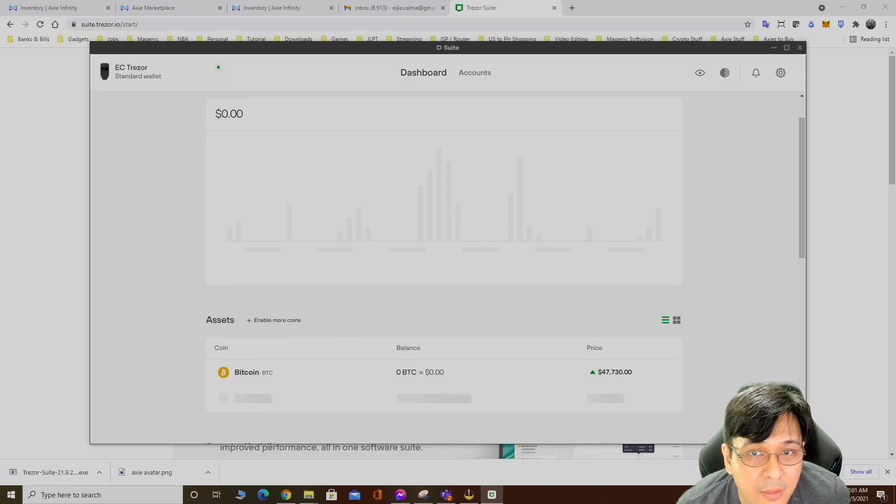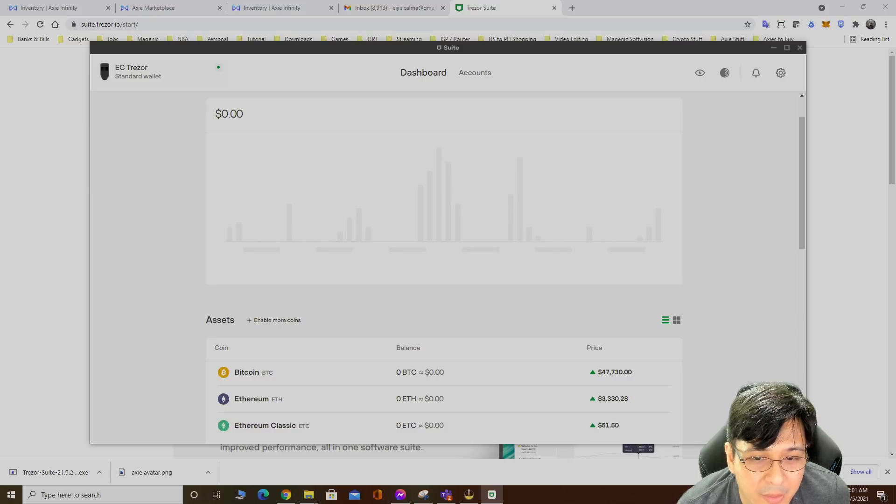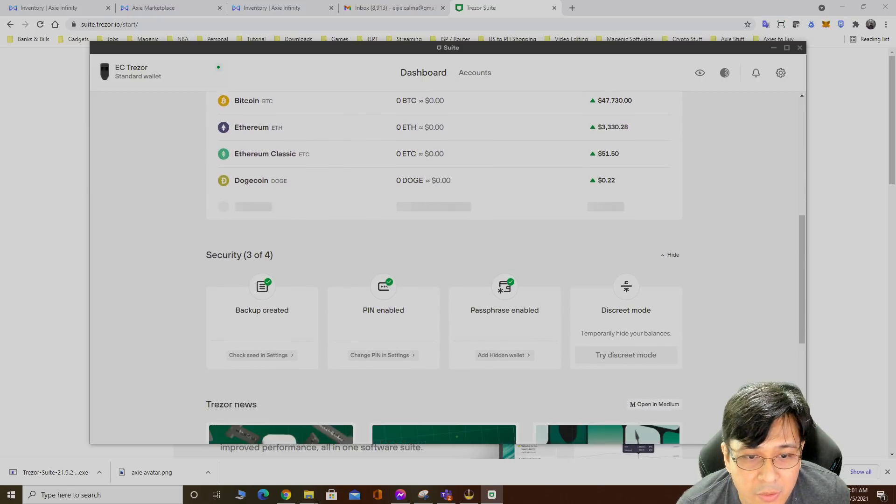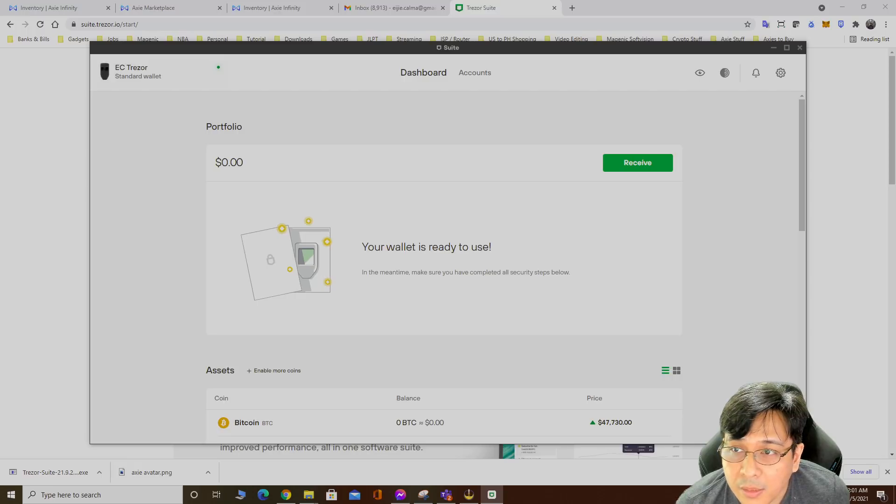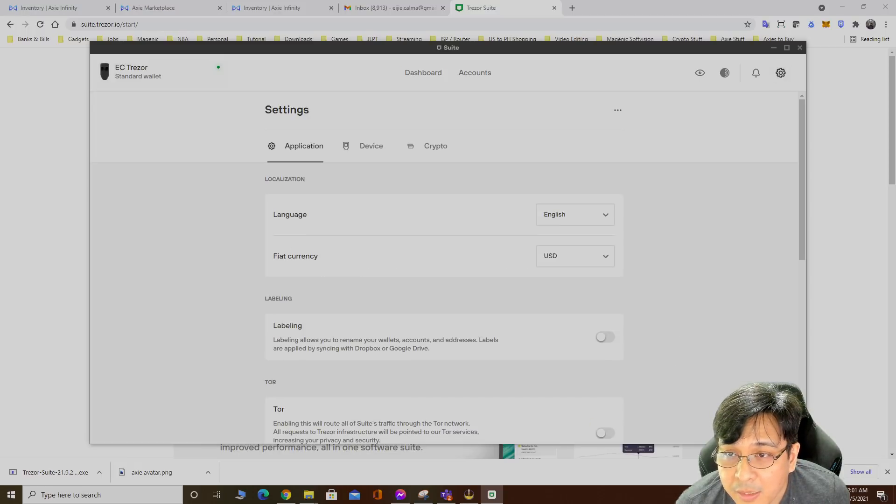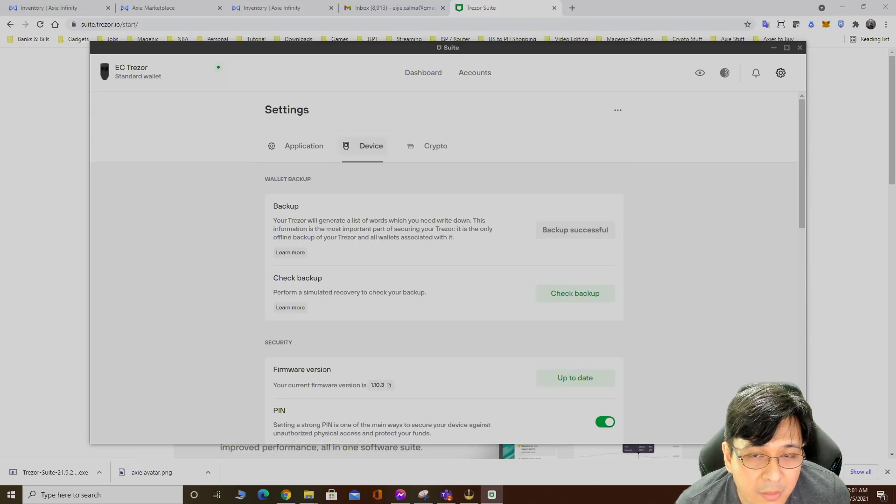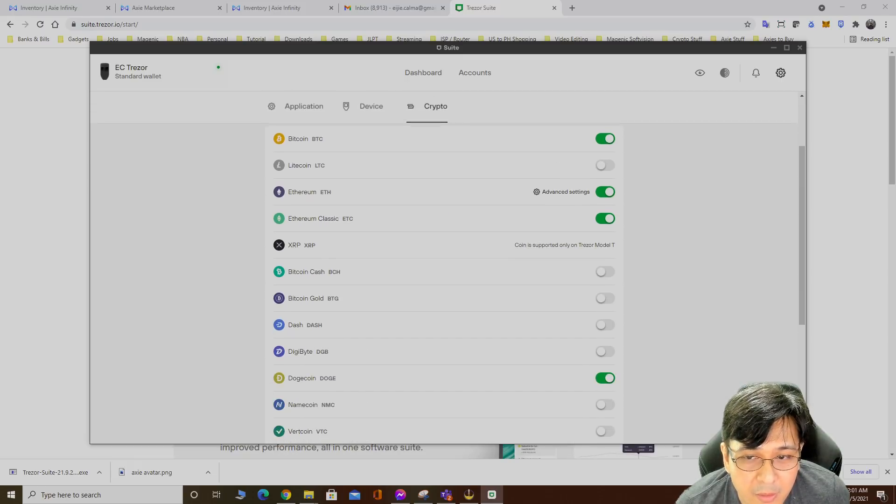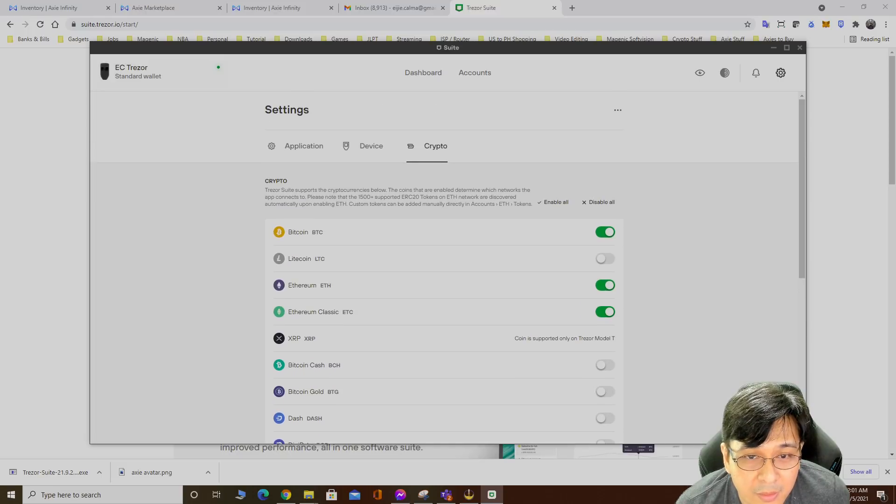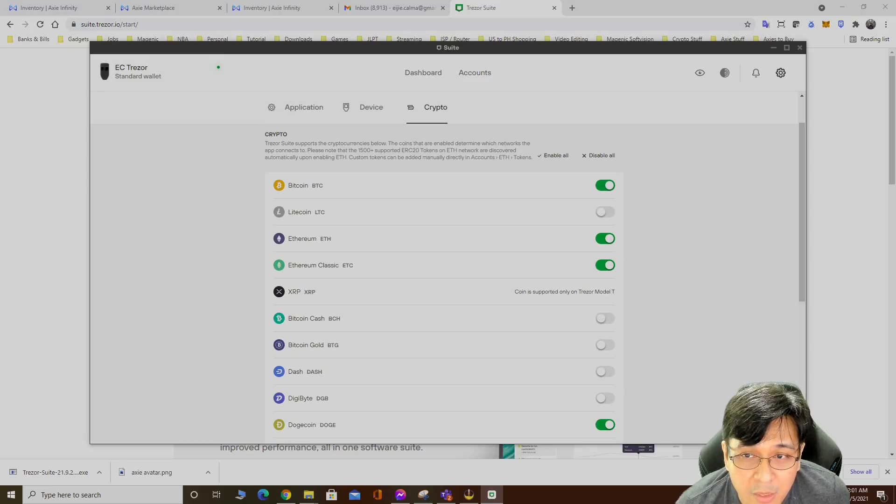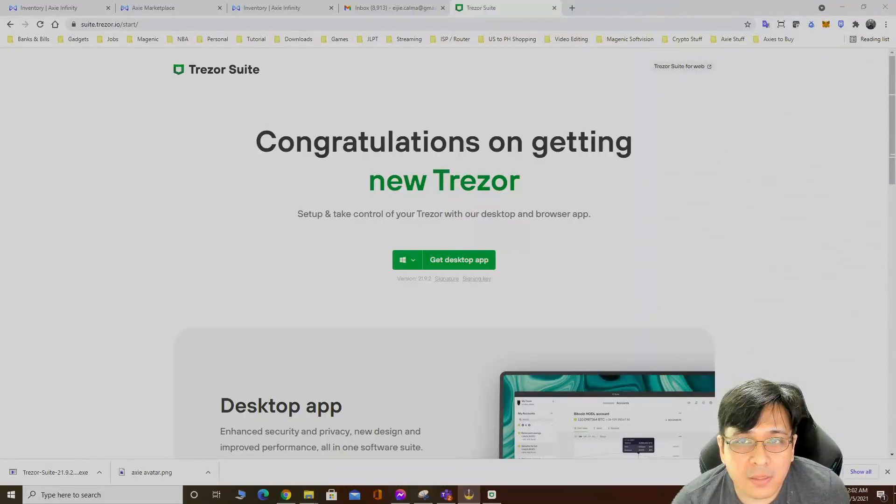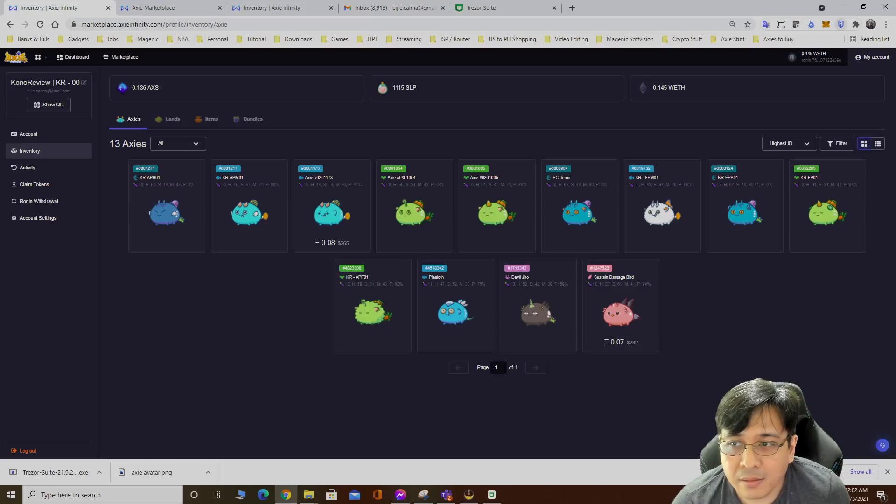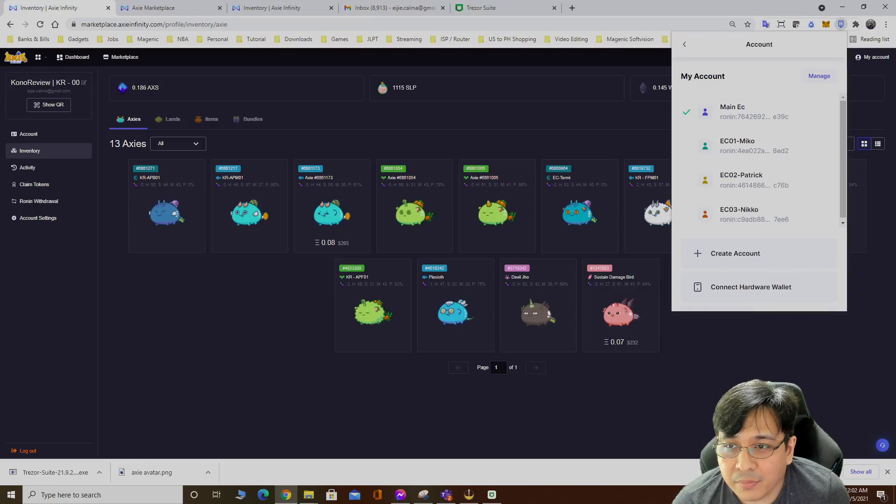Right now I'm on the Trezor suite app. We can go to settings, application, and crypto. You can toggle these switches again to activate the cryptocurrency you want to save. That's it. Let's go backup my Axies.